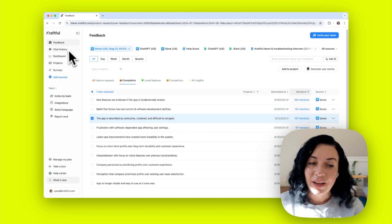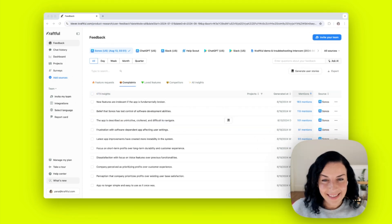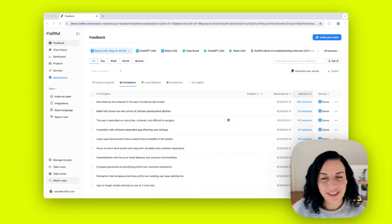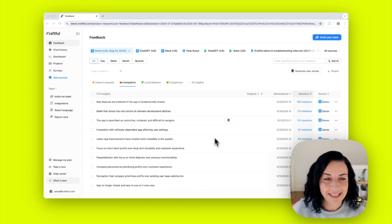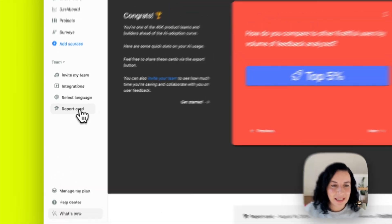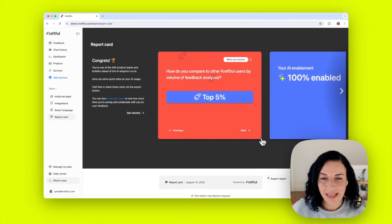There are many other things you can do. One last thing I wanted to show you is that after adding a source and getting it analyzed here in Craftful in just a few minutes, you can head over to the report card to see how much time you saved.